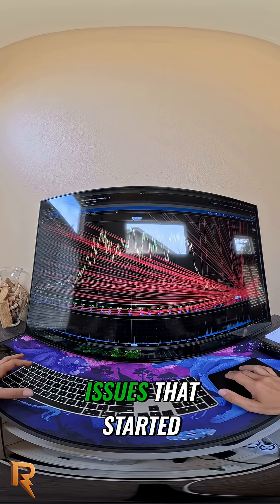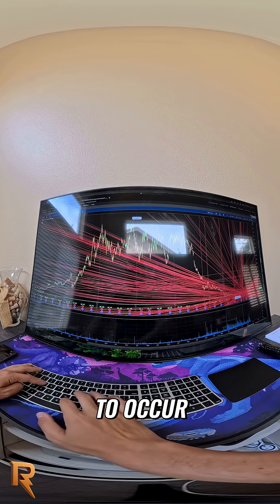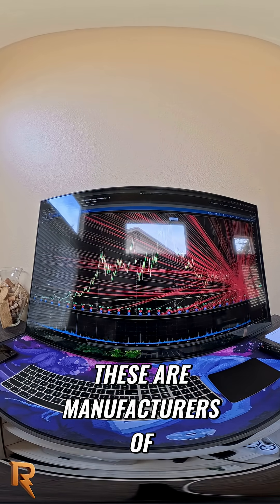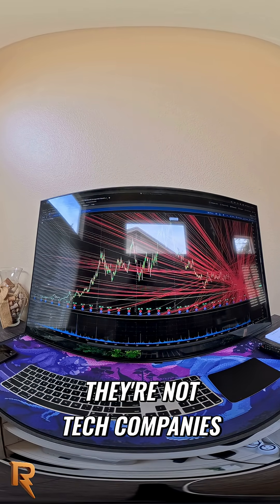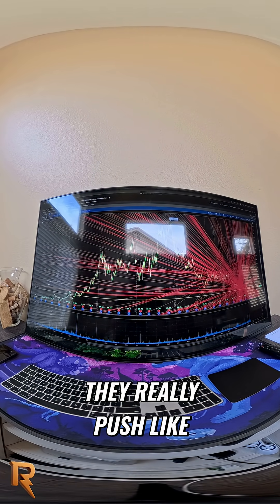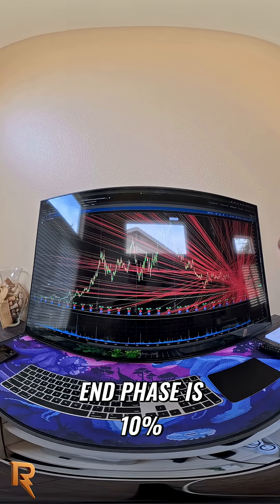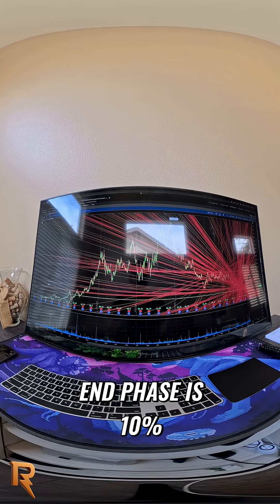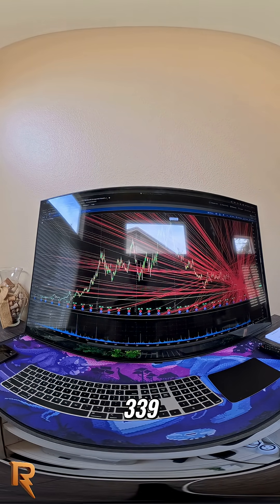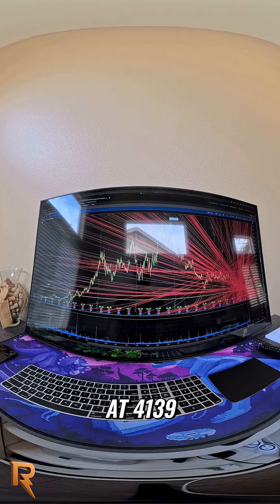But these guys, these are manufacturers. They're not tech companies. They really push like they were fucking tech companies. Enphase is 10% of what it was at its high - $339 and it's right now at $41.39.